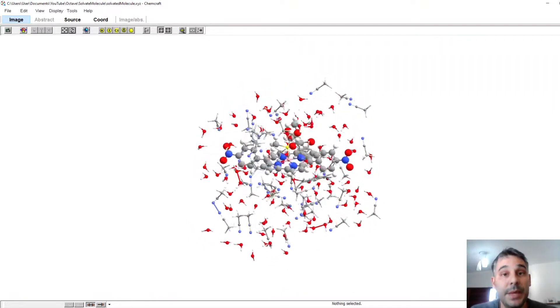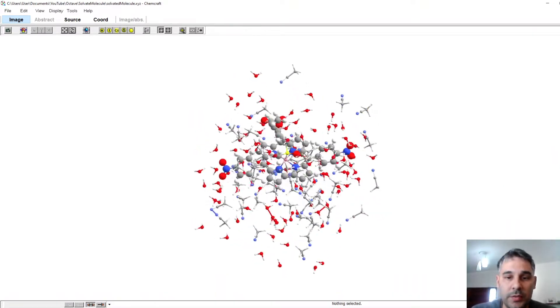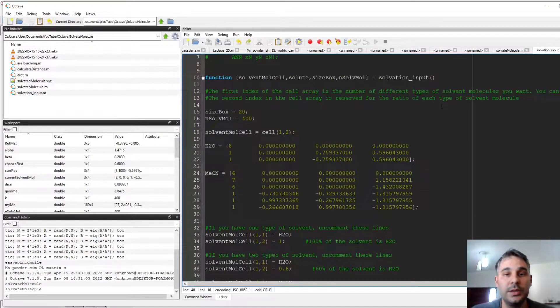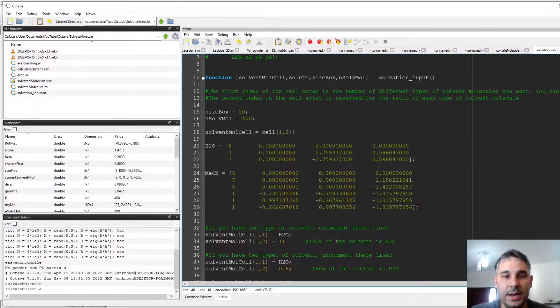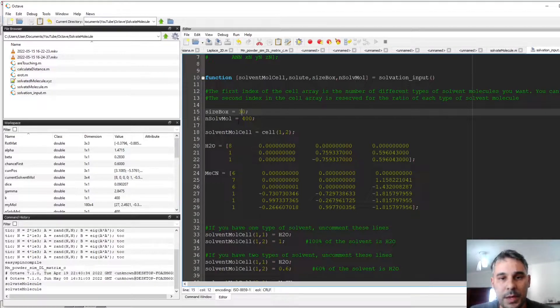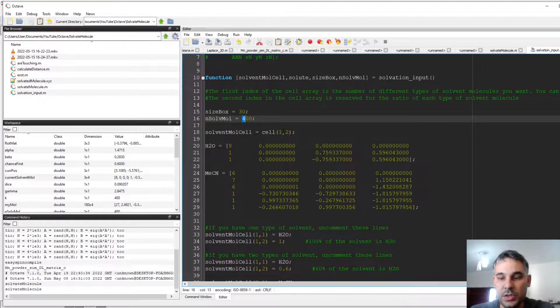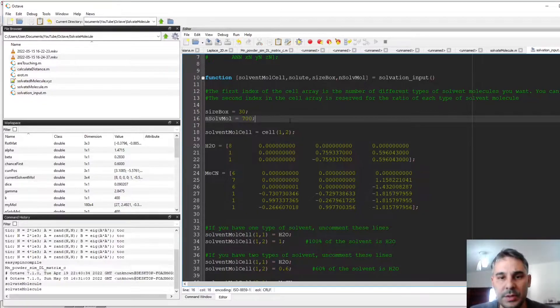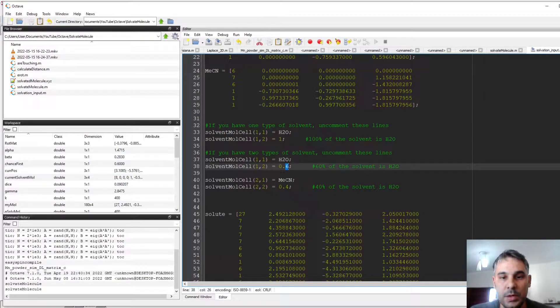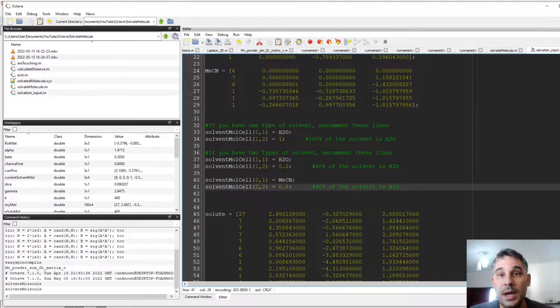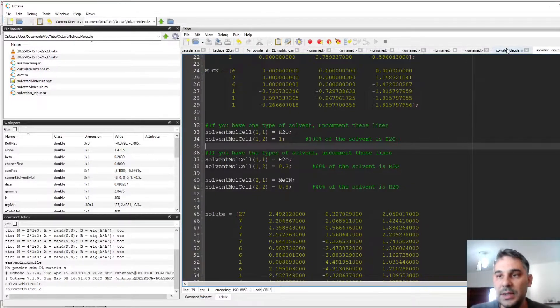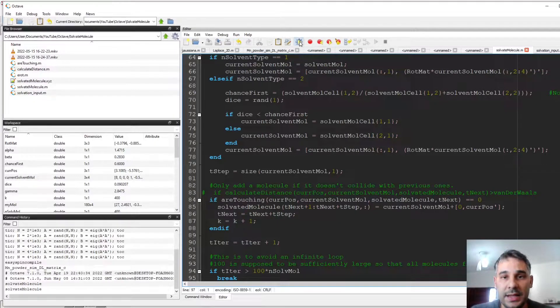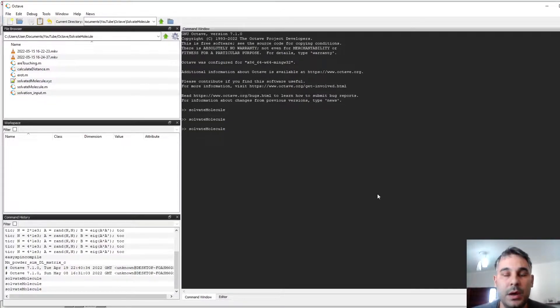I can make a bigger box. I can change the ratios of the two solvents. If I go back to Octave, I can go to the solvation input file, and maybe I can change the size of the box to 30, and I can change the number of solvation molecules to 700, and I can change the ratio to 0.2 water, 0.8 acetonitrile. I have to save this file, and then I run the solvated molecule file again. This is going to take a little bit more time, maybe around one minute.